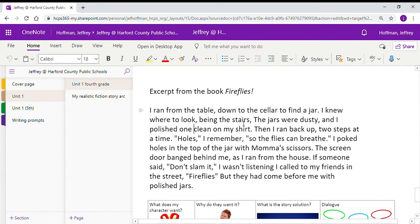I poked holes in the top of the jar with mama's scissors. The screen door banged behind me as I ran from the house. If someone said, don't slam it, I wasn't listening. I called to my friends in the street, fireflies, but they had come before me with polished jars.